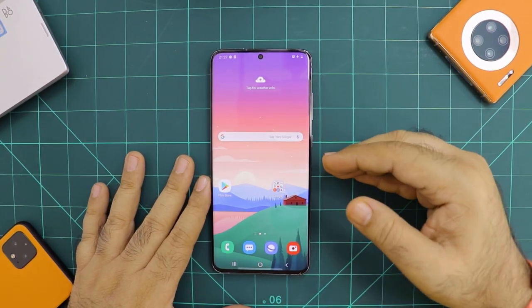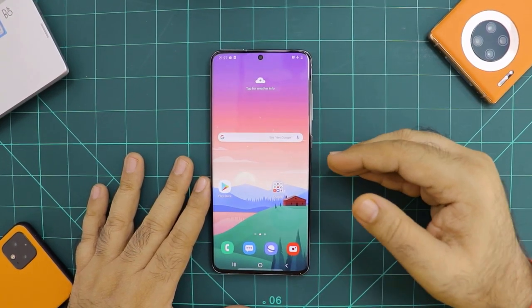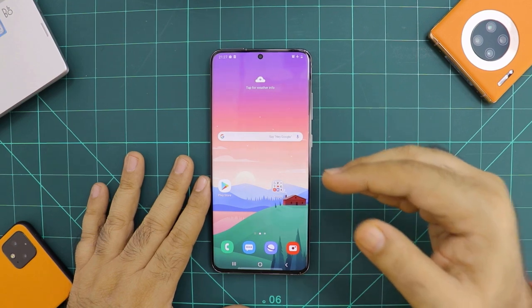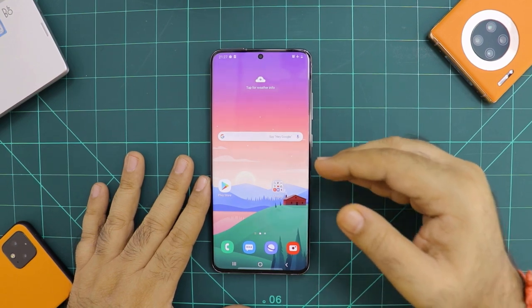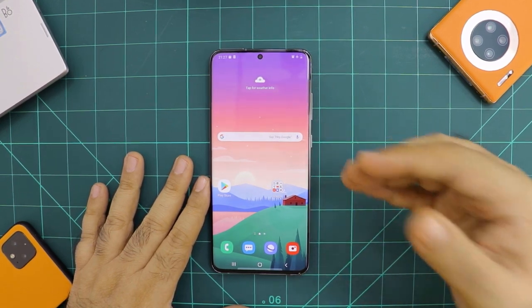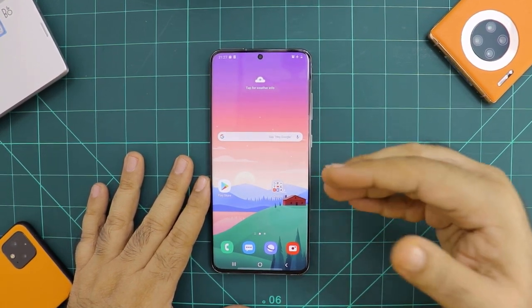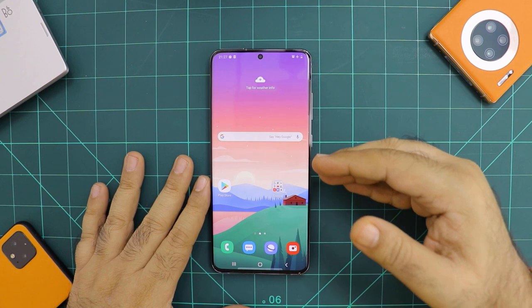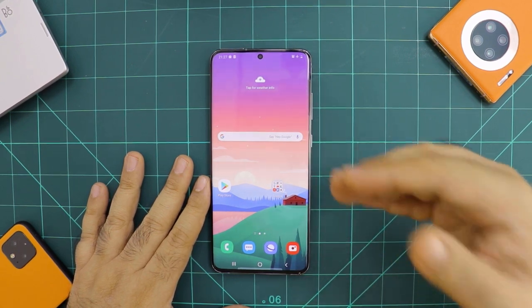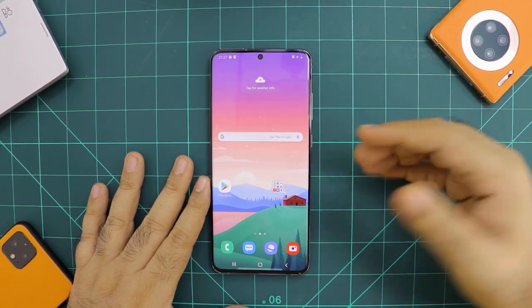Samsung's S20 series phones come with a high refresh rate display — 120Hz. But right out of the box, these displays are refreshing at only 60Hz, which is half of its potential.